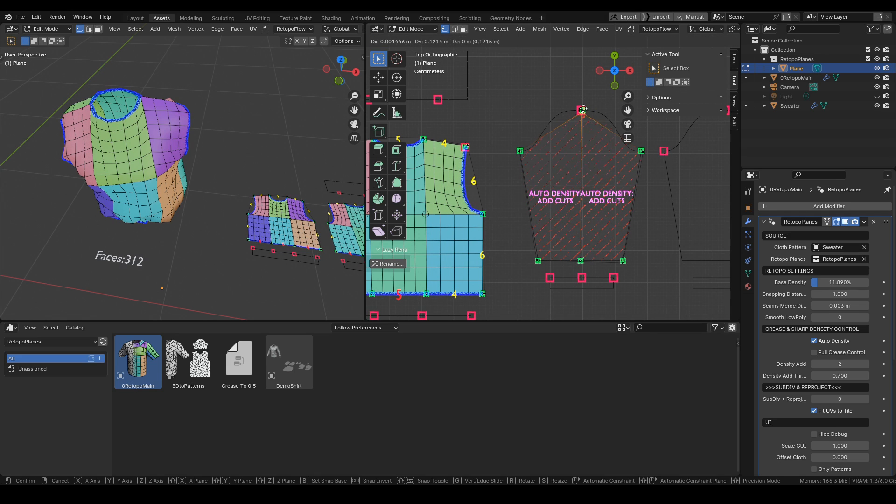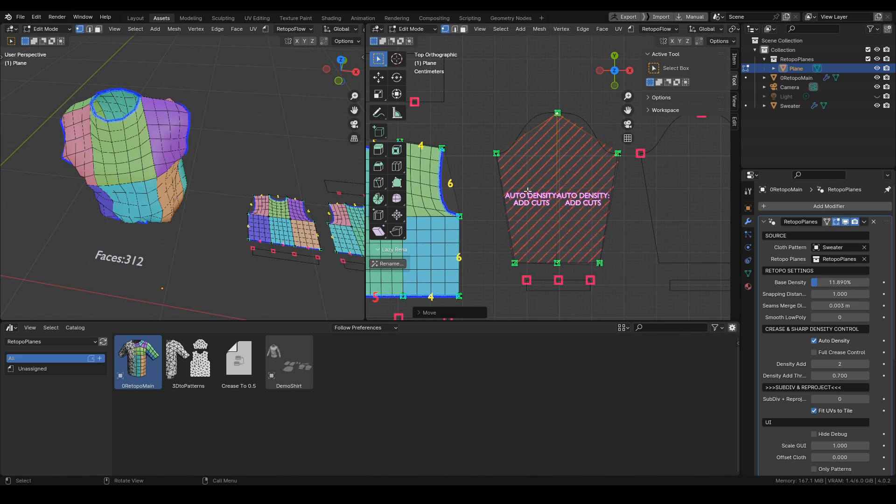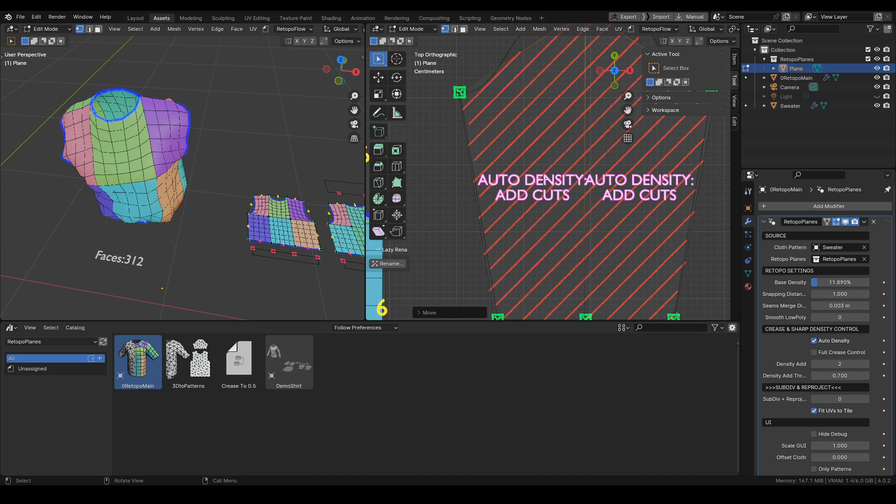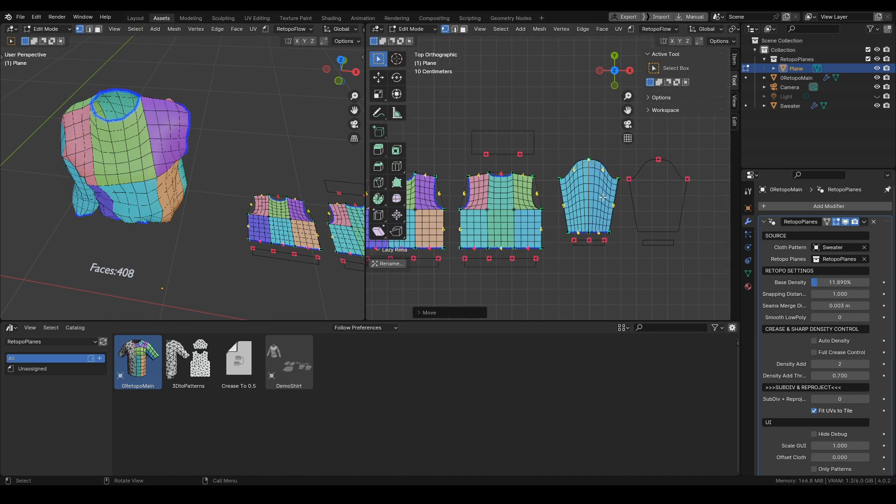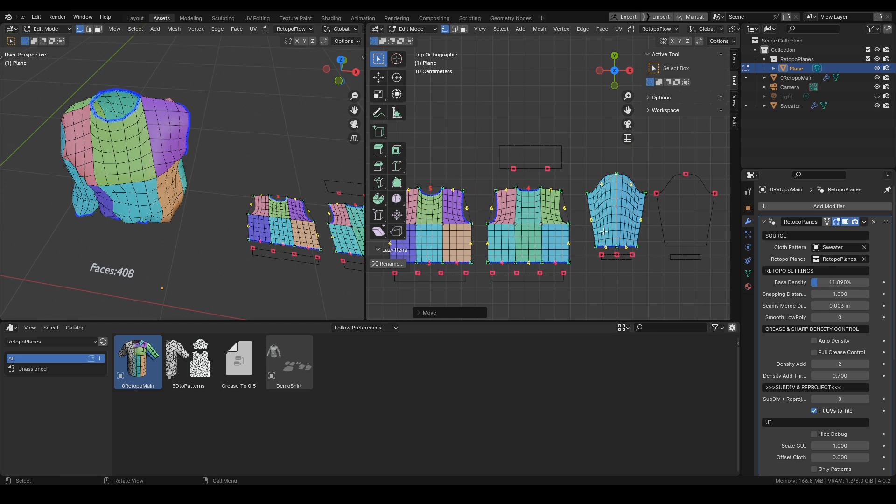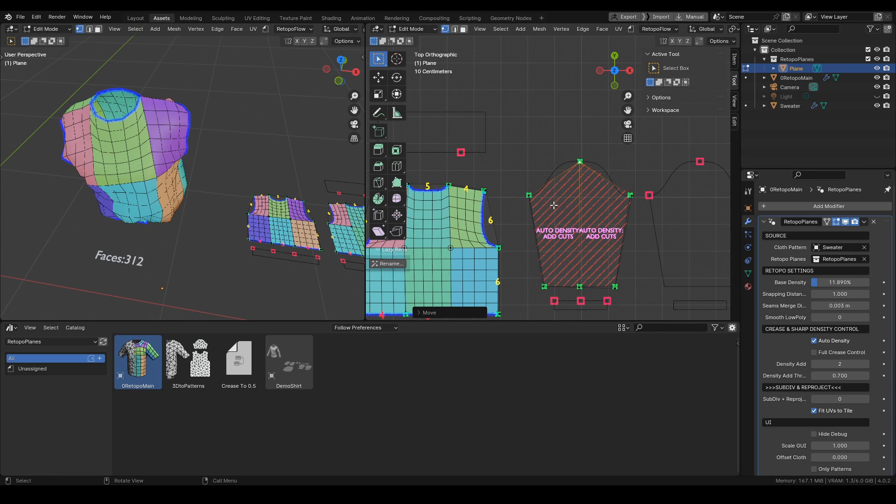Here you can also see this debug info which tells you that for outer density to work you need to add more cuts to it. You can turn it off, but then you would have to adjust the density of each pattern by hand.